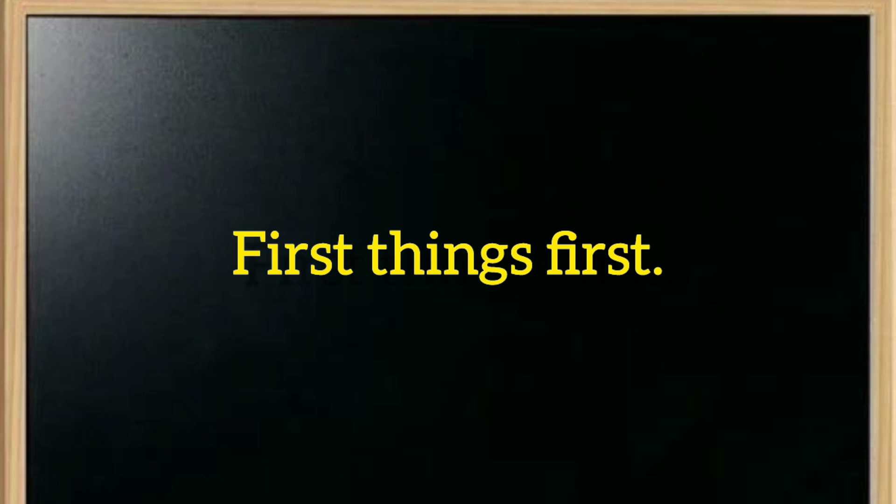So when you have many tasks at the same time, do the most important things first with priority. That's first things first.